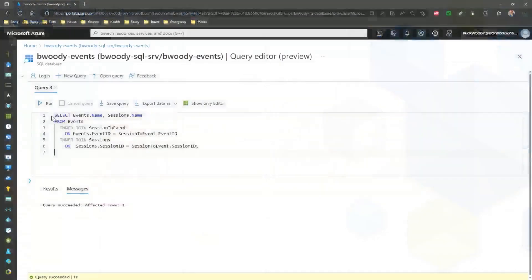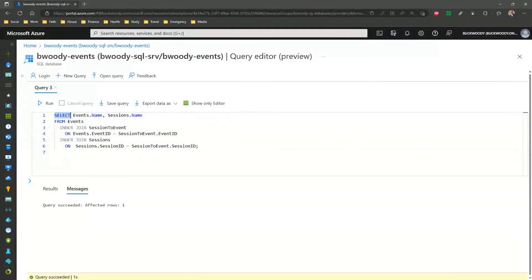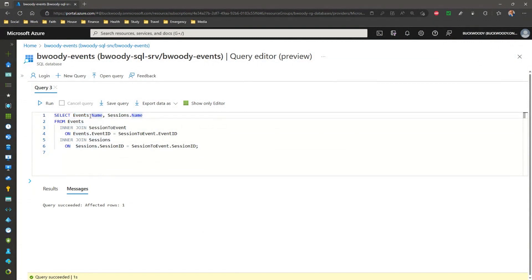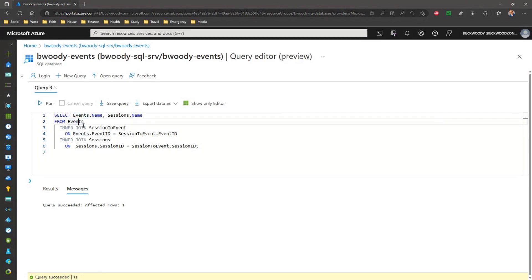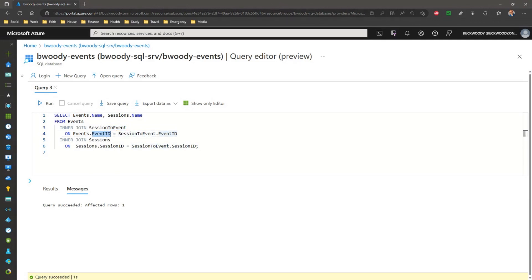This might make more sense if we just walk it down, so let's take a look here. I've got the select statement, and we say events.name, because we're going to come after two tables now. So, events, and then the dot, I want the name column from events, comma, the name column from sessions. First of all, we specify our left table from events, and then we say, I want you to put that together with that joining entity. Remember the first one we put in there? There we go. The events, events ID goes to the session to event, event ID.